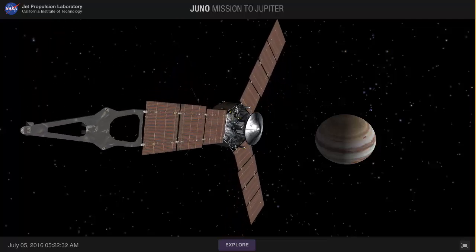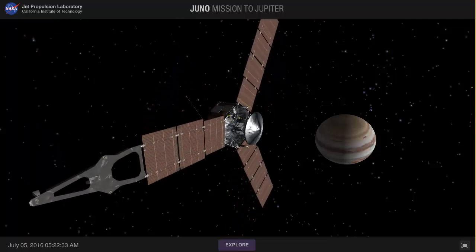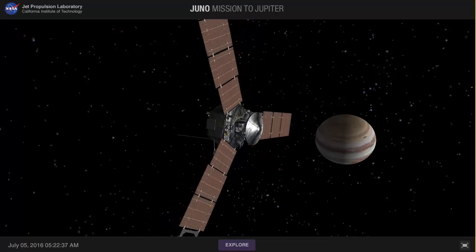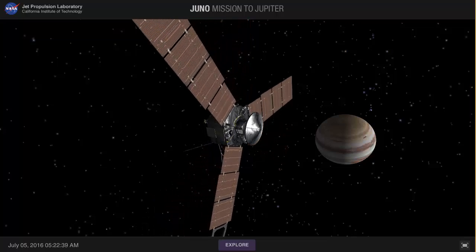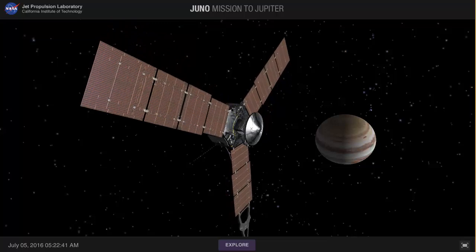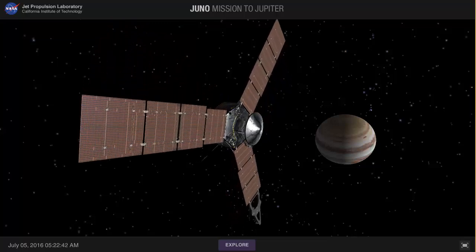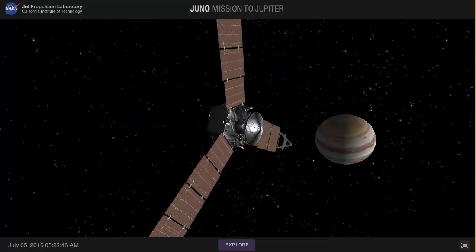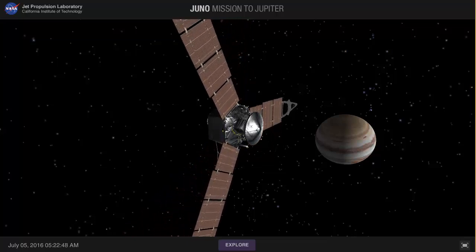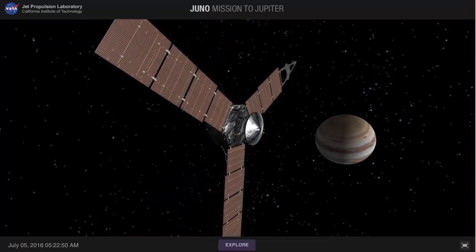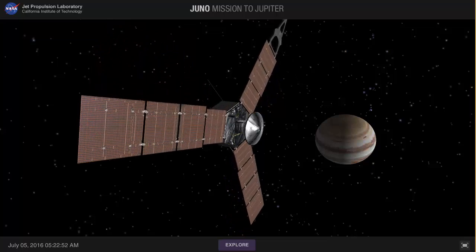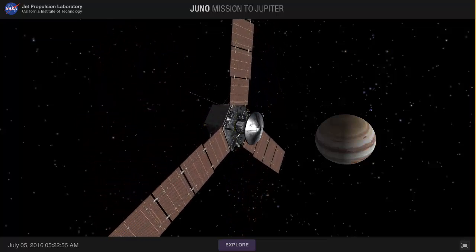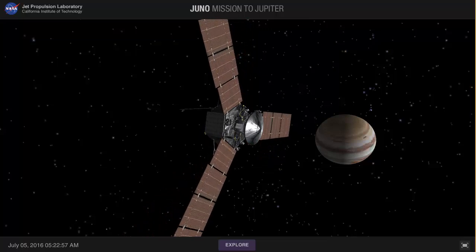Hello wonderful person, this is Anton and today we're going to talk about the Juno mission. You've probably heard about it by now, but if you haven't, I'm going to recommend an awesome free simulation from NASA that I'm going to show you right now. I've actually talked about this previously in a video where I discussed four free simulations I like to use, but today we're going to do this together.